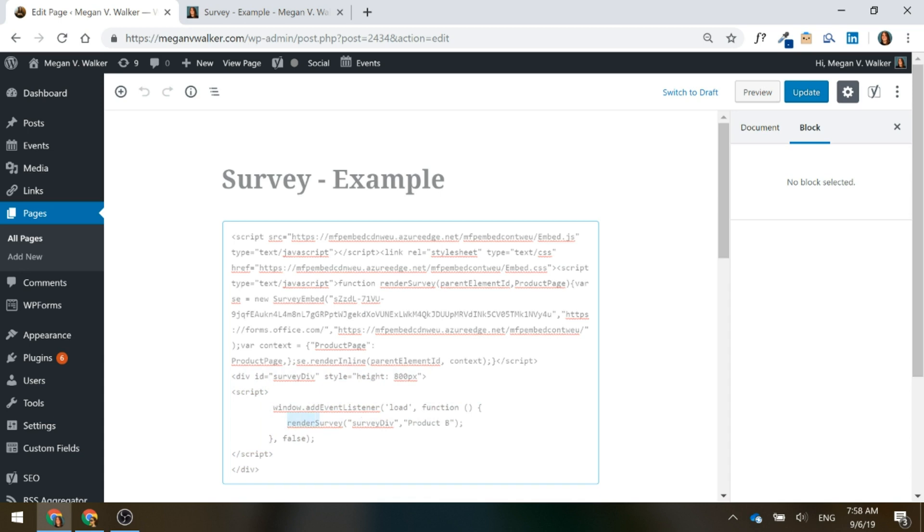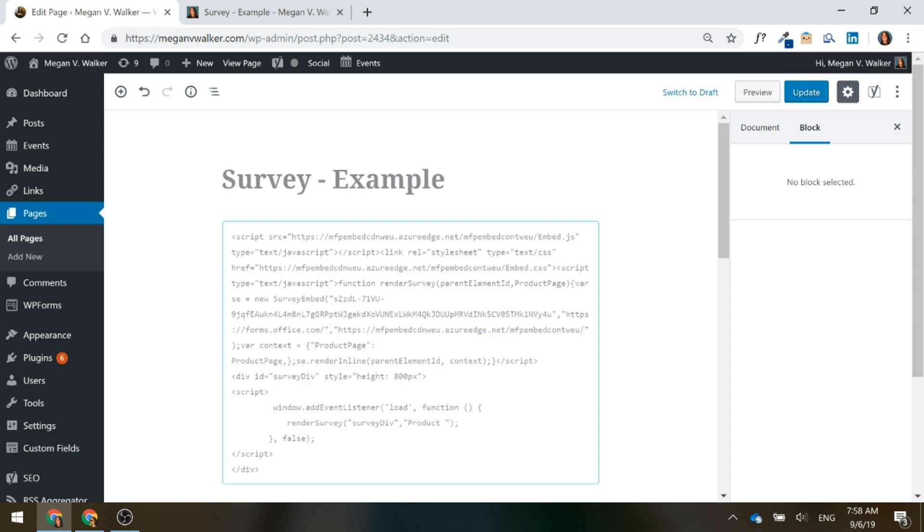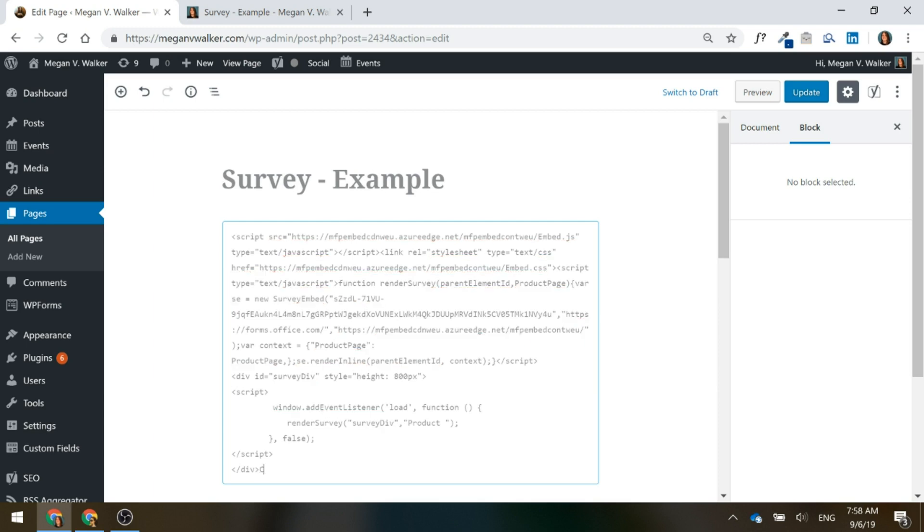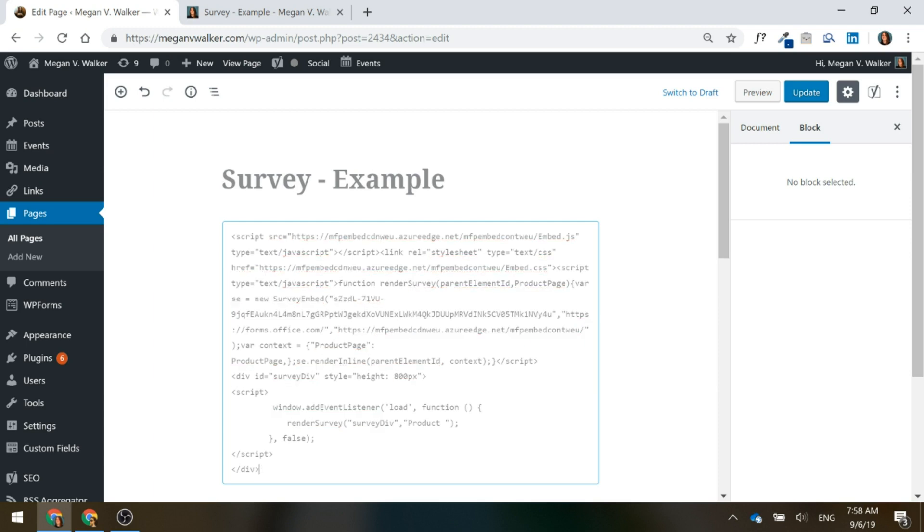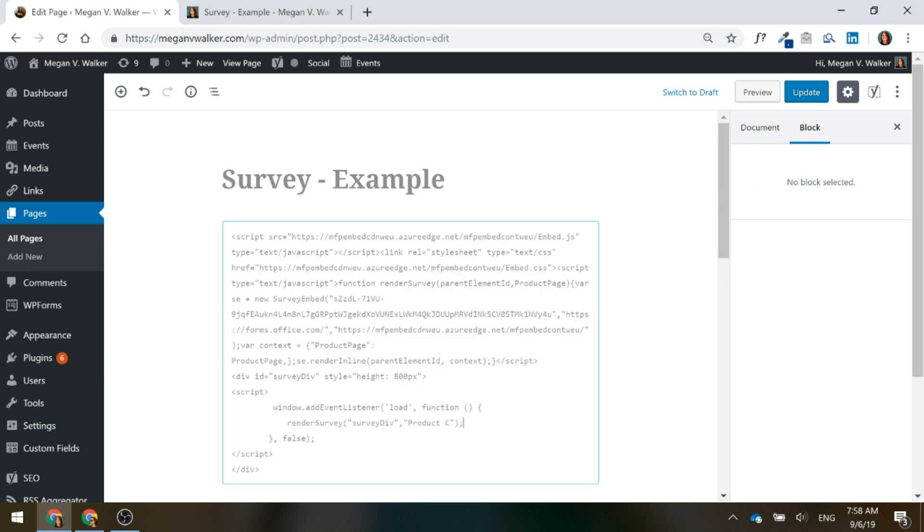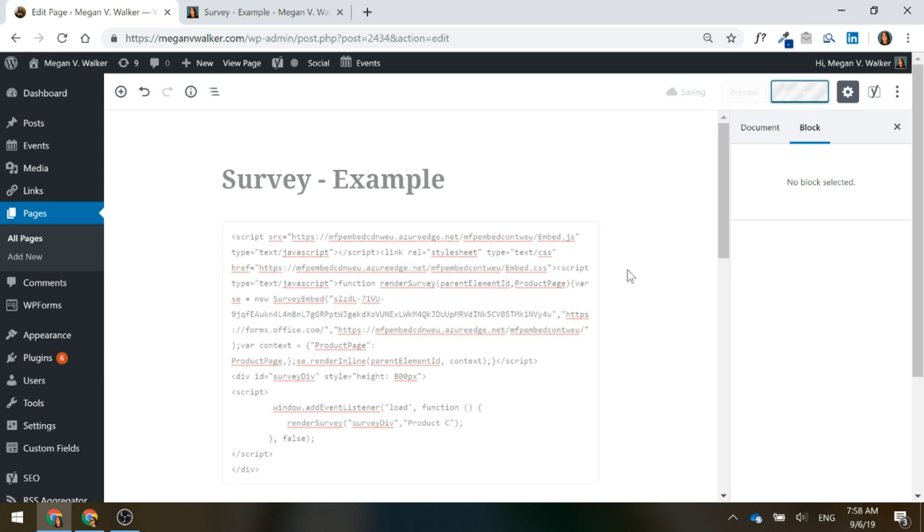This is the part that we're adding in is this div which is the survey div. Now this is the part of the code where we need to add in this new parameter that we've created for the product page. But here is where we put in what the specific product is. Let's say that I've already got this in another page for product B. I'm putting this in now to product C's page so I'm just going to go ahead and add that into the code and update that page.